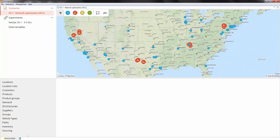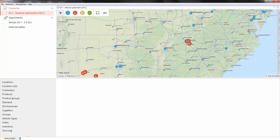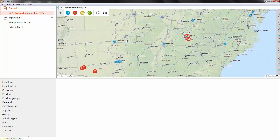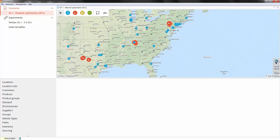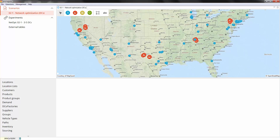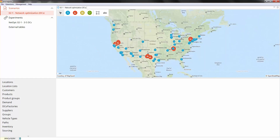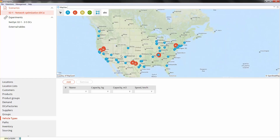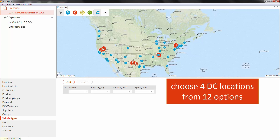All of the distribution centers that we have now placed on the map are located in real cities where we can build or rent a DC. Each area proposed by the GFA has three possible distribution center options manually suggested by us, and network optimization will show us which DC from each zone we should select.